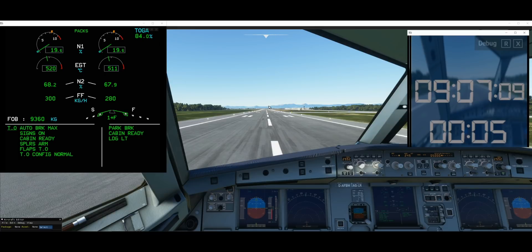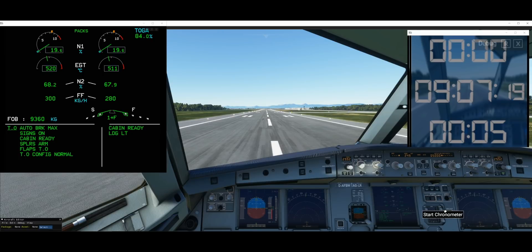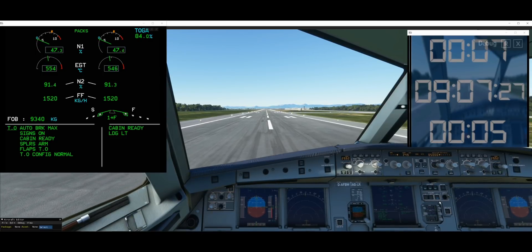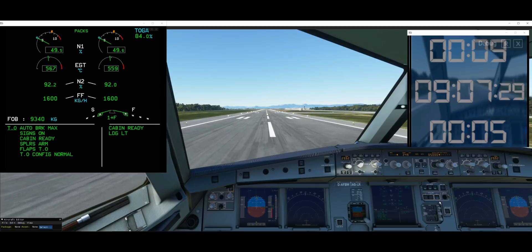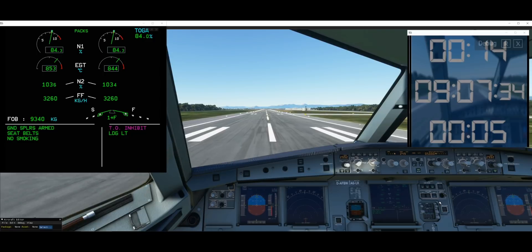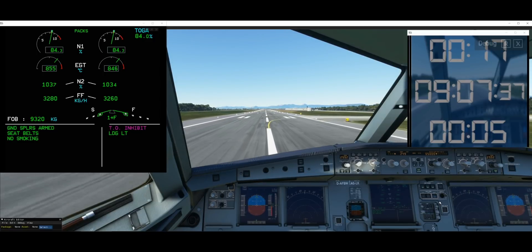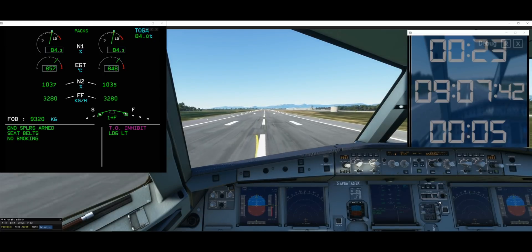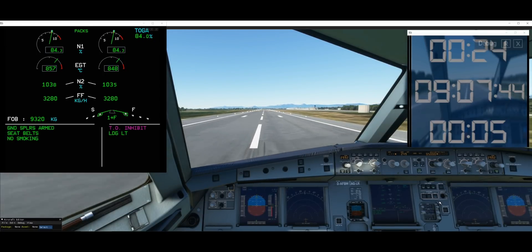Releasing parking brakes, turning on the chronometer, and spooling up to 50%. Counting: 4, 5, 6, 7, 8 — between 7 and 8 seconds to TOGA power, which took roughly 2 seconds from 50%. All engine parameters are as they're supposed to be while rolling down the runway.